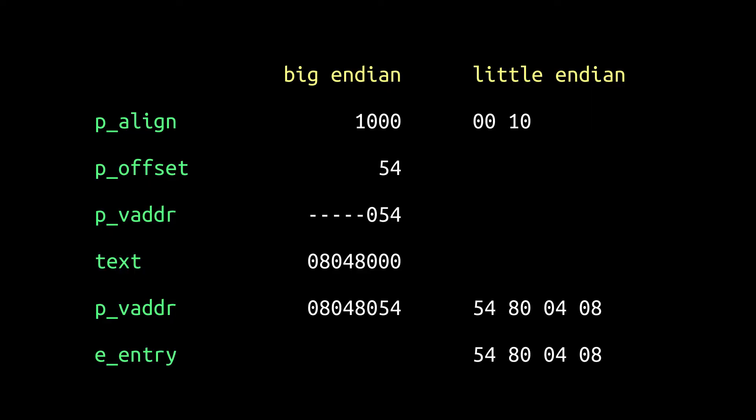The place in memory where a segment begins is the segment's pv address. The ABI says pv address should be congruent to p offset modulo p-align.